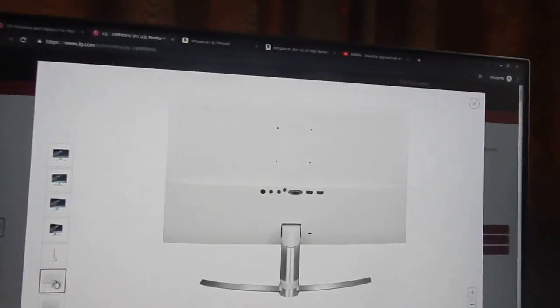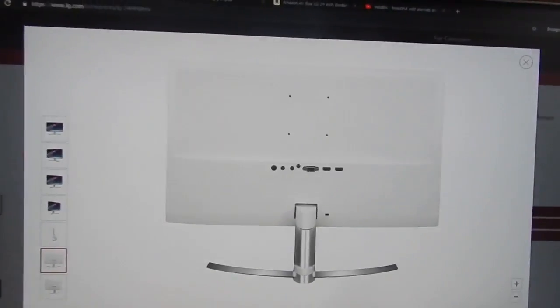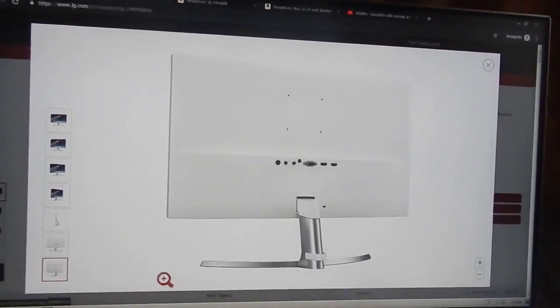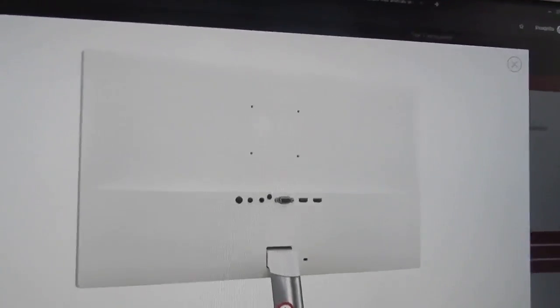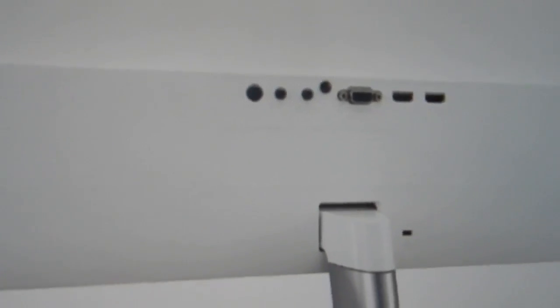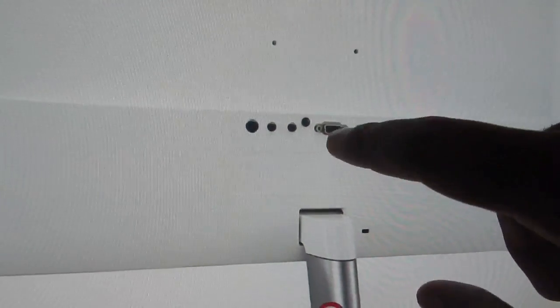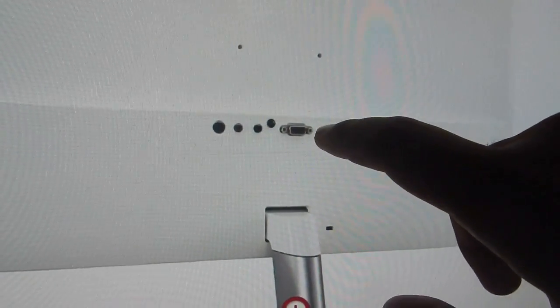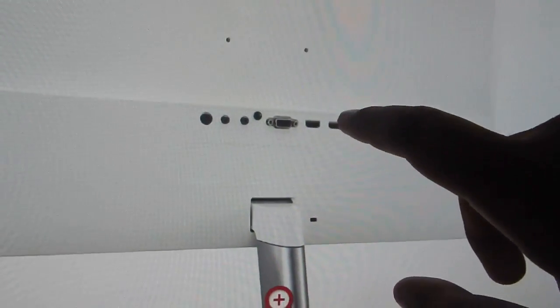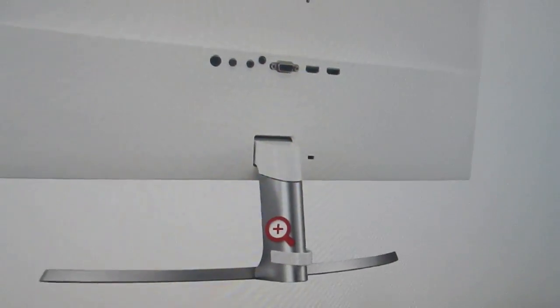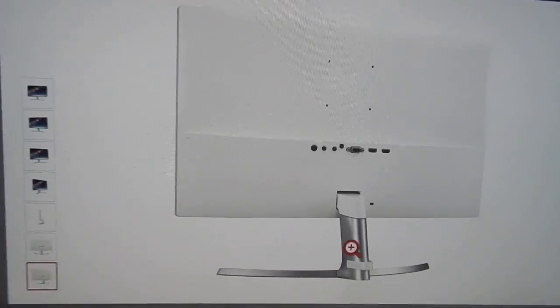This is some of the pictures of the monitor on their website showing the back profile. You can see some of the ports: headphones port, audio in, VGA port, HDMI 1, HDMI 2, and your Kensington lock.